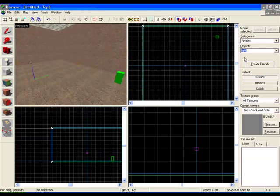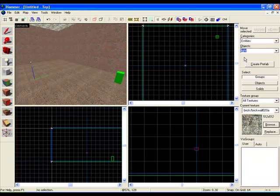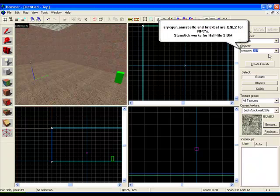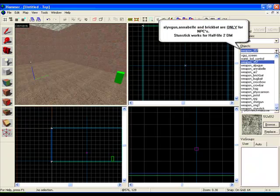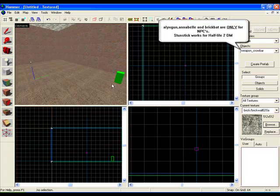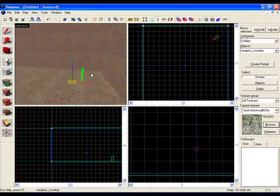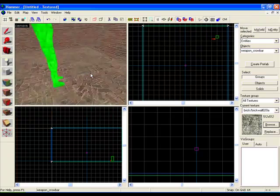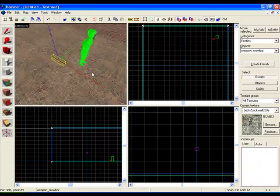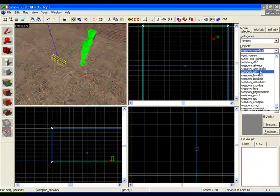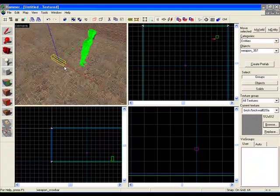Okay, on the entities tool again, type in weapon underscore and then click on the dropdown box and select which gun you wish to put in, such as the crowbar. Click on the floor where you want your character to pick it up. You can put in a pistol, shotgun, and so on.